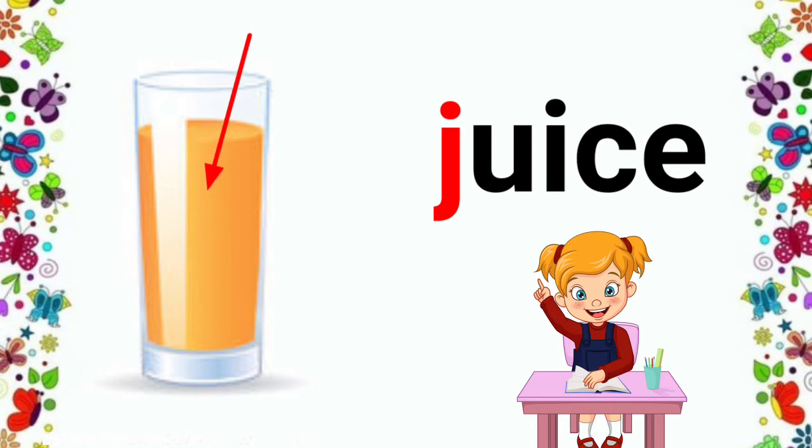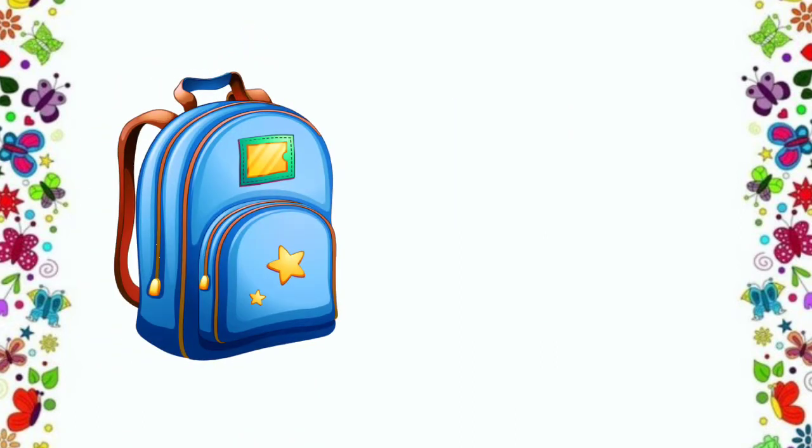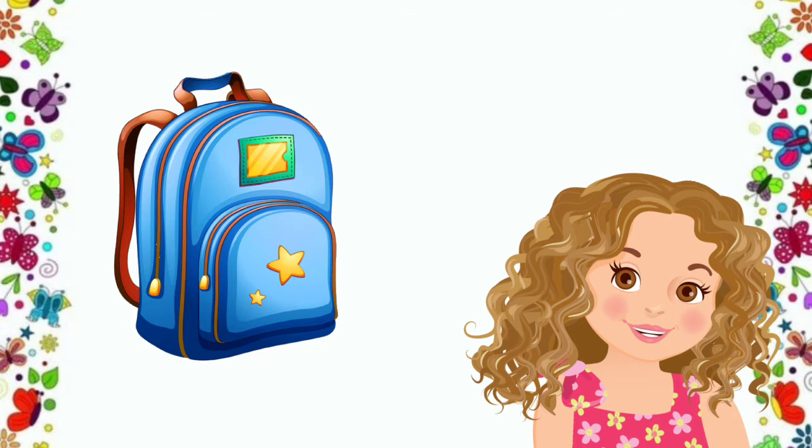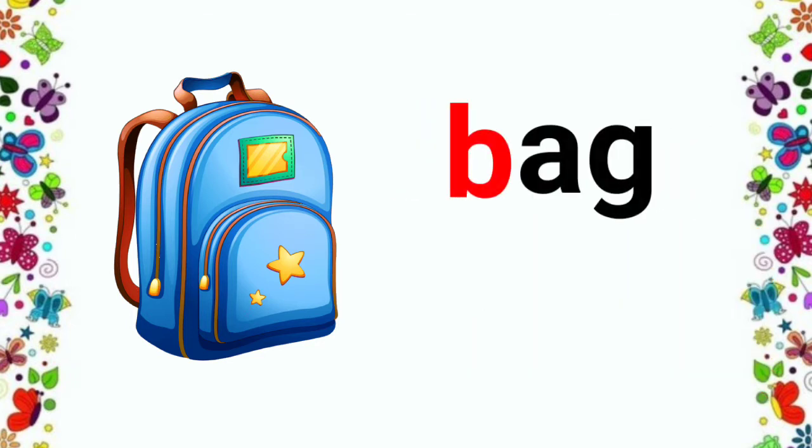Children, here is our next picture. What is it? Ma'am, it is a bag. Yes, children. It is a bag. Be, bur, bag.